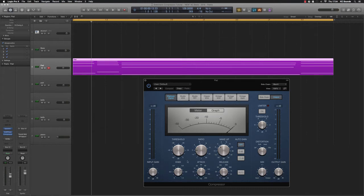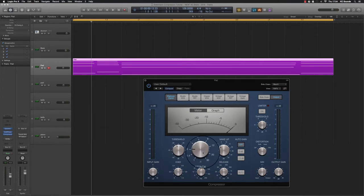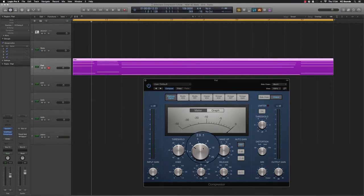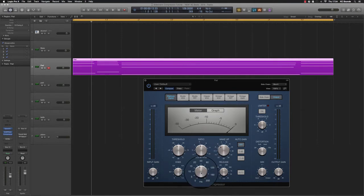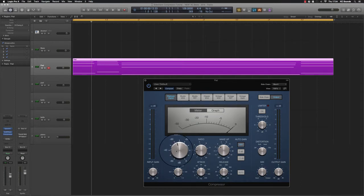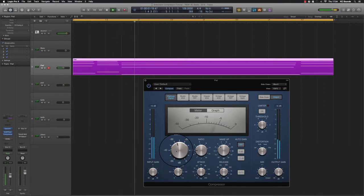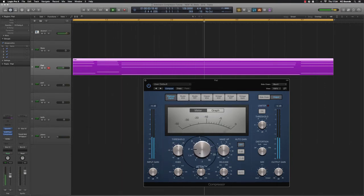Then all you do next is drop your threshold until you get that pumping effect. The higher the ratio, the harder the compressor works. Then you have to mess around with your attack and your release. So let me just put that back to 2.2 to 1. You can hear it working already.